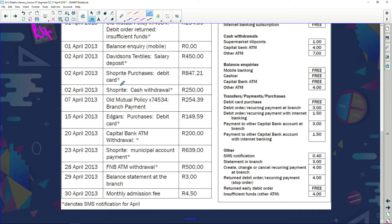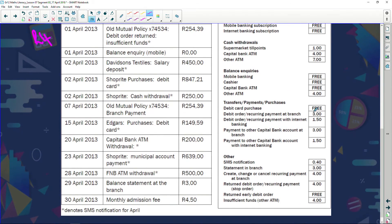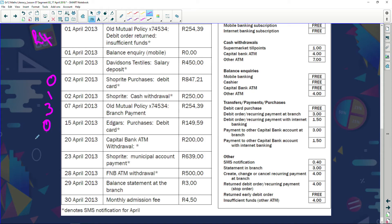Shop Right purchases on a debit card — debit card purchases are free. Shop Right cash withdrawal at a supermarket till point — that's one rand. Old Mutual policy branch payment — payment at a branch is three rand. Edgars purchases on a debit card — debit card purchase is free.